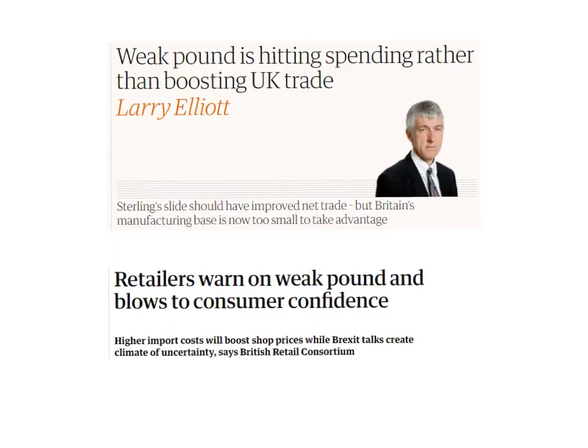However, there are issues: the weak pound is hitting spending rather than boosting UK trade. This counterargument notes that because the manufacturing sector in the UK is so small, it's not really taking advantage of the weaker pound. Instead, it's impacting the UK high street more — imports being more expensive for certain stock and resources means prices are starting to rise, which would be called cost-push inflation. Remember, inflation is simply where the average price level is increasing. Retailers also warn the weak pound blurs consumer confidence, with higher import costs boosting prices while Brexit talks create a climate of uncertainty.